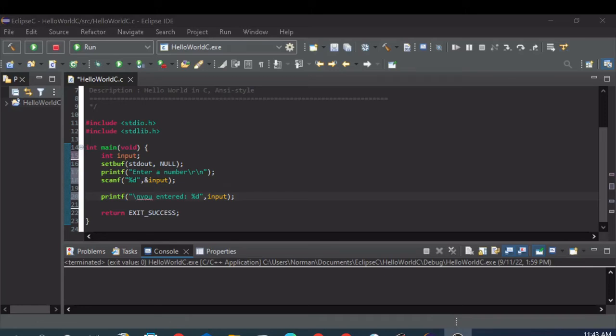All right, in this video, I'm going to expand on my scanf example for inputting a number. I'm going to show you how to input two numbers on one line.